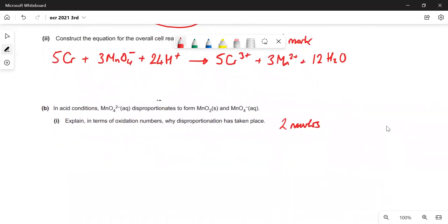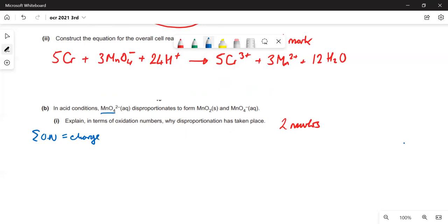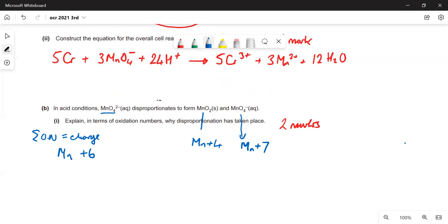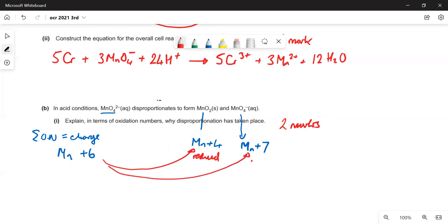In acid conditions, the MnO₄²⁻ ion disproportionates to form MnO₂ and MnO₄⁻. Explain in terms of oxidation numbers why disproportionation has taken place. The oxidation number of manganese in MnO₄²⁻ is +6. In MnO₂ it's +4 — so it has been reduced. In MnO₄⁻ it's +7 — so it has been oxidised. One species is simultaneously reduced and oxidised, so it's disproportionation.